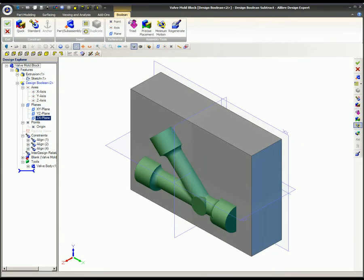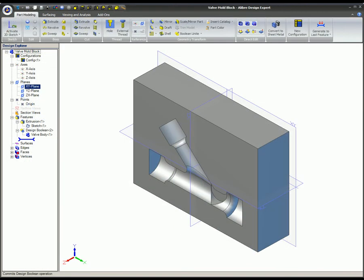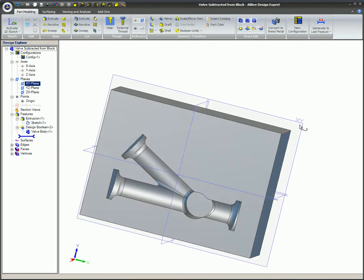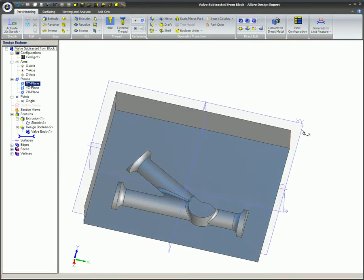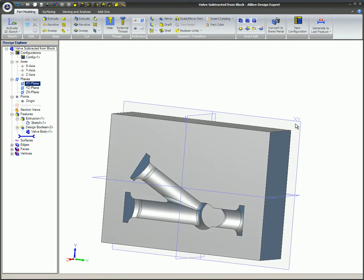The boolean feature is parametrically related to the tool part. Therefore, if the tool is modified and saved, the boolean feature will upgrade upon reopening. You can also modify the dedicated assembly that contains the blank and the tool.